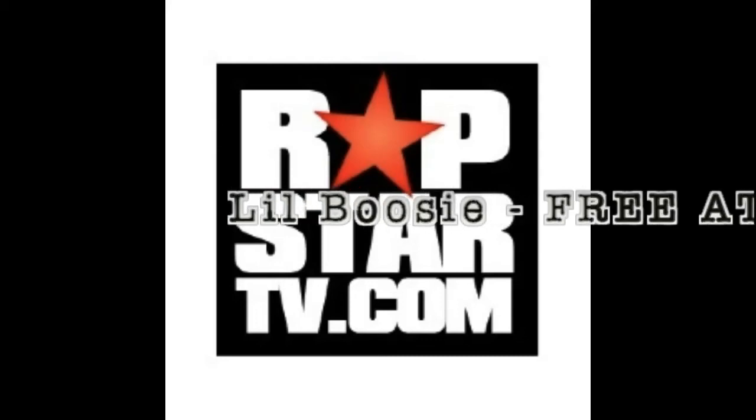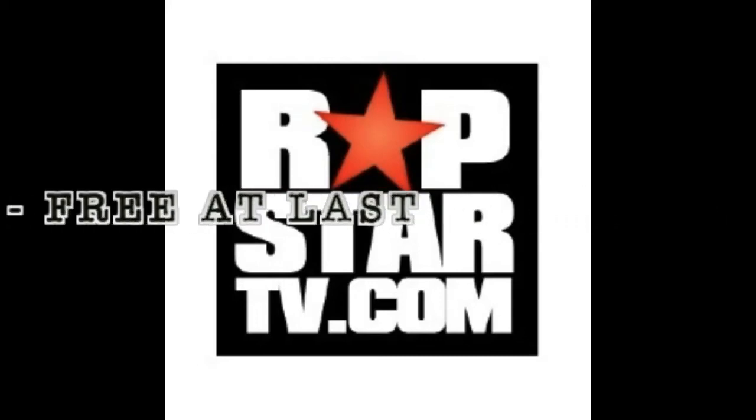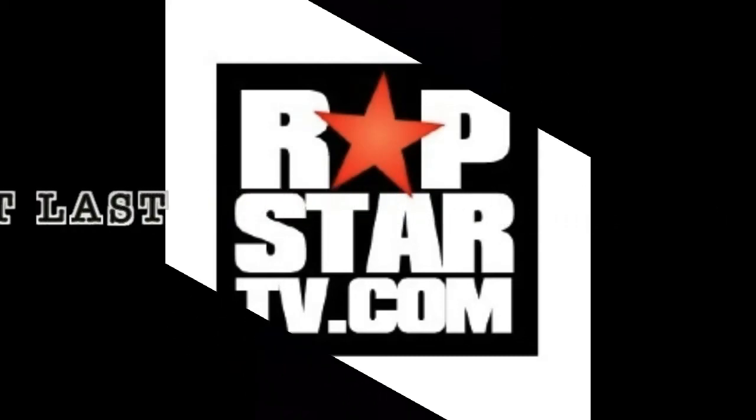You know what it is man, rapstartv.com exclusive, Boosie 'Free at Last' freestyle. Yeah, get ready. We're on the block. Shout out to Sam Winnie.